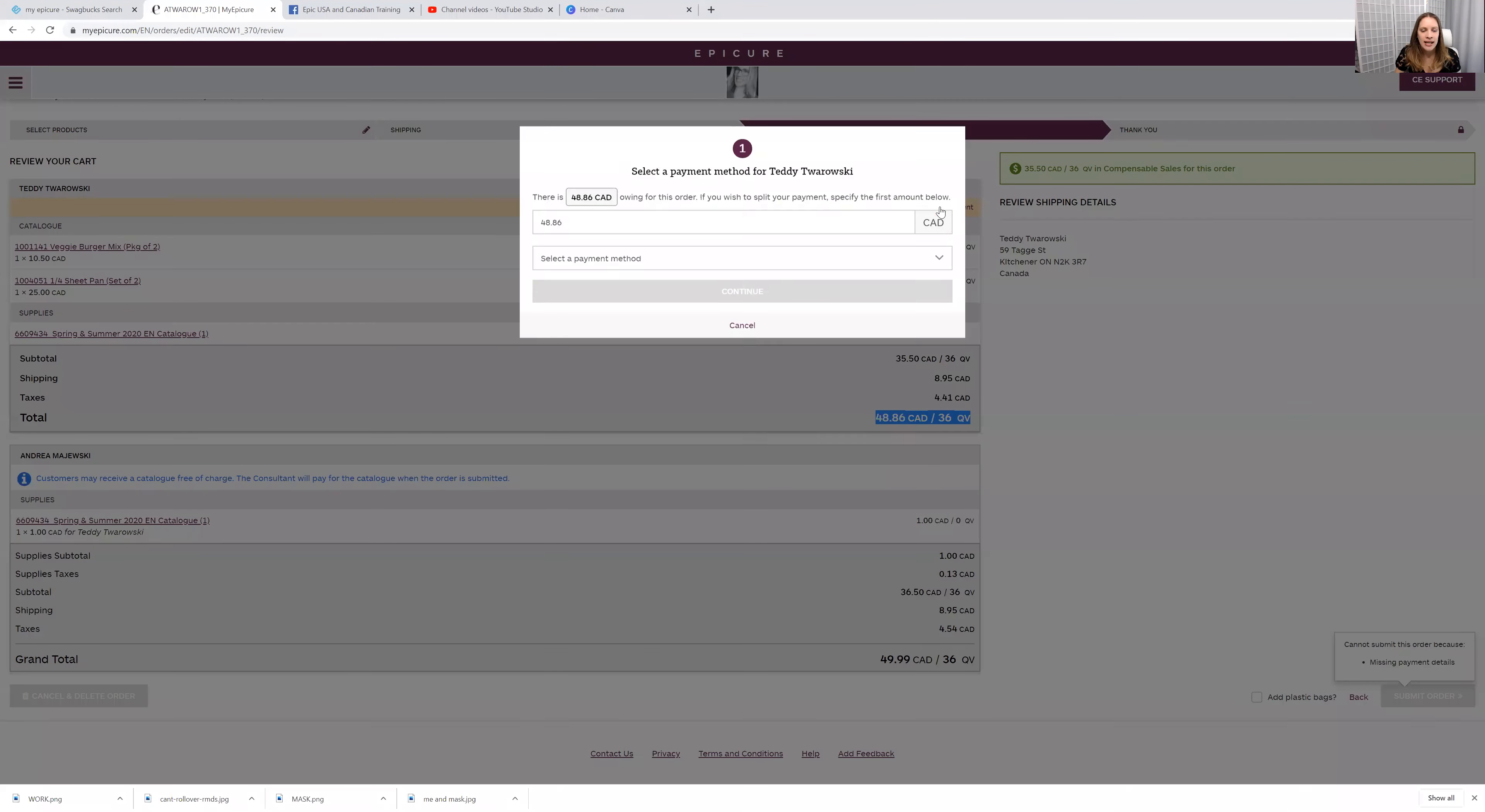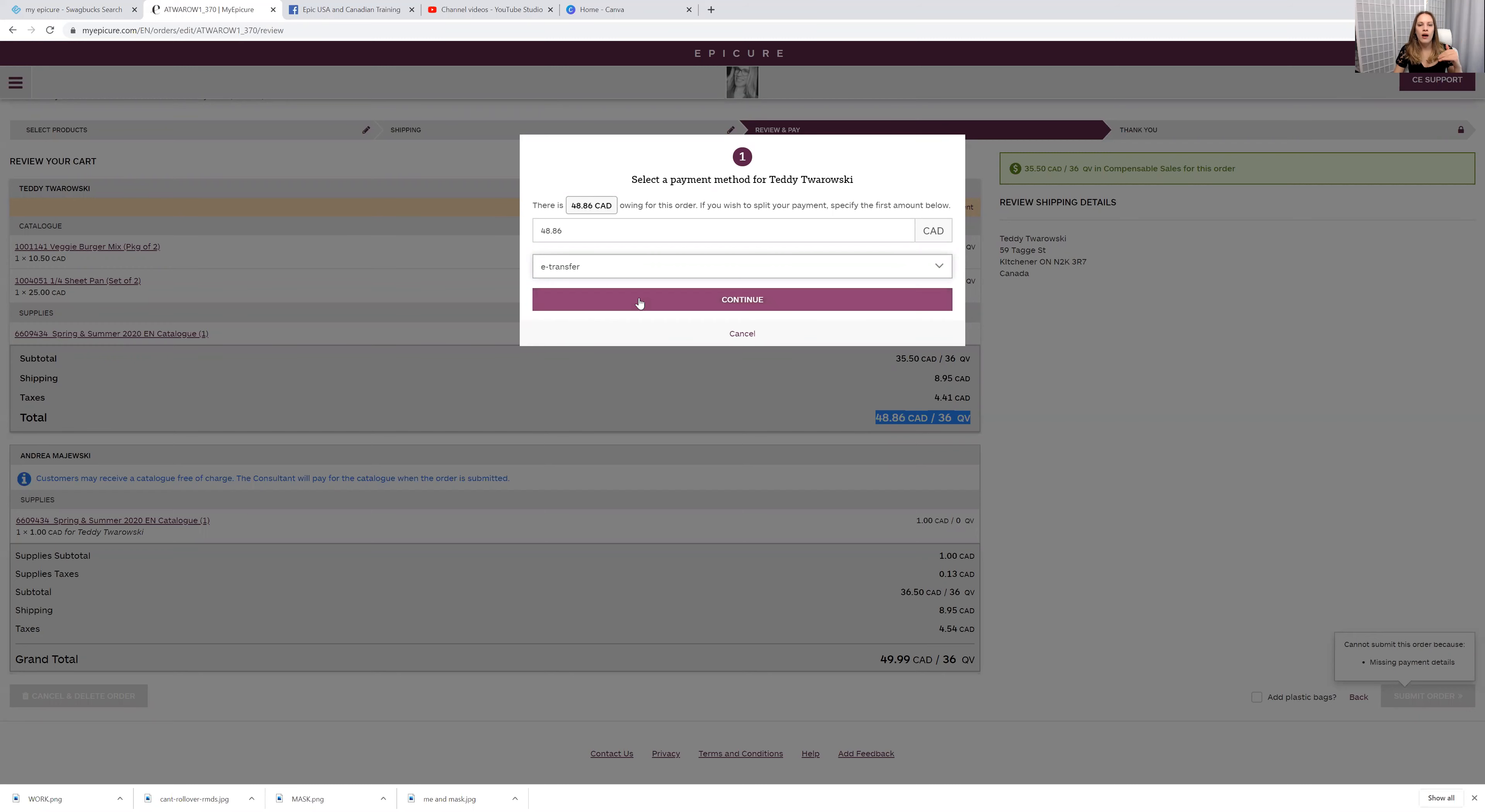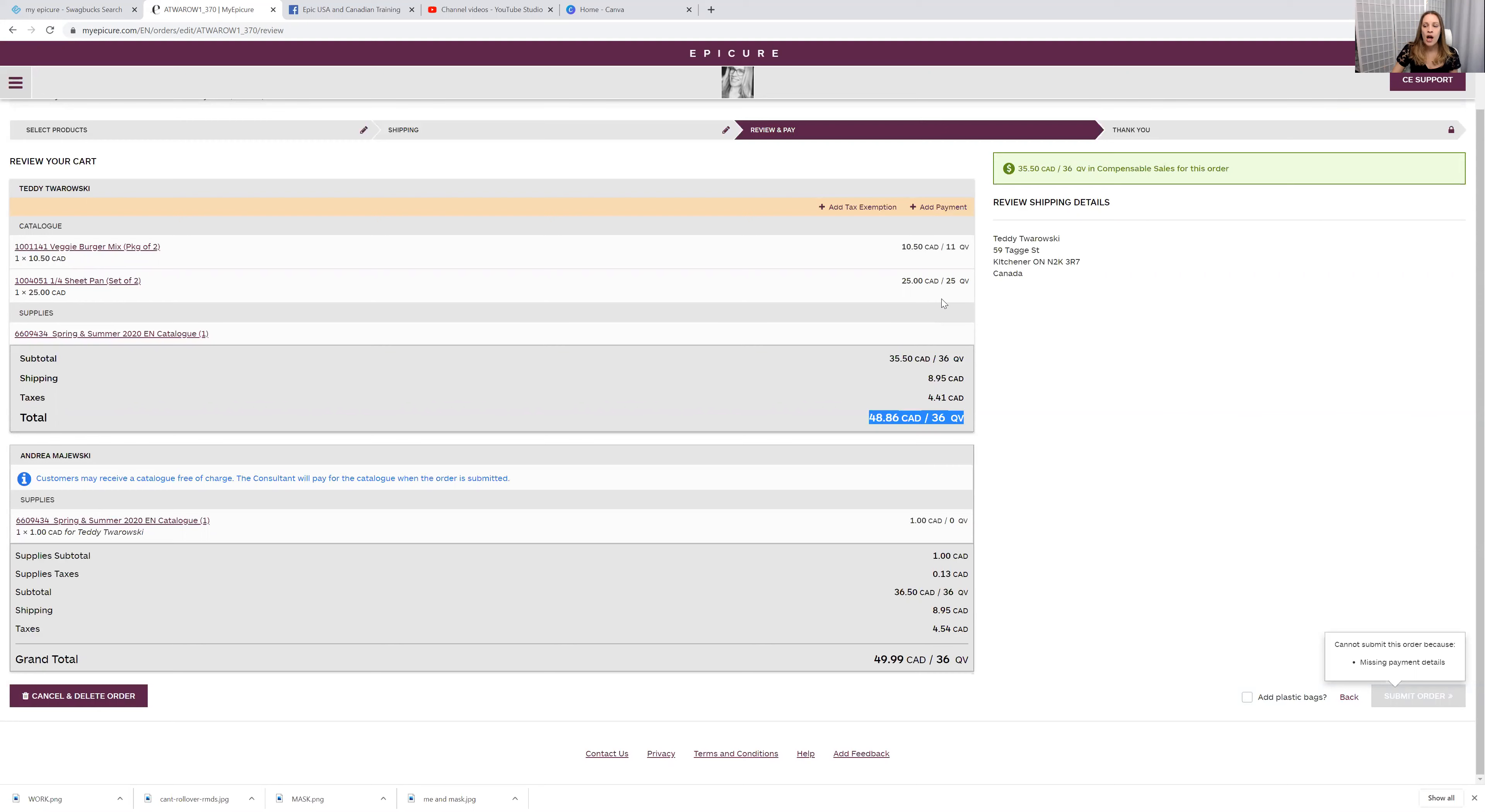So to add payment, it can be from a credit card, cash, e-transfer, easy. If you pick cash check or e-transfer, then it will come out of your account. Because when you had signed up with Epicure, you had entered in your account details. If it's a credit card, they will ask you to fill in that info.